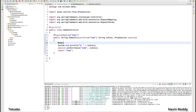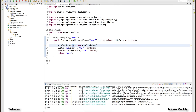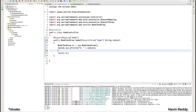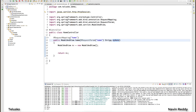Instead of returning a String, we say 'ModelAndView mv = new ModelAndView()'. Once we have this object, we add data into it and specify the view name. Instead of returning 'home' as a String, we return 'mv'. When returning a ModelAndView object, the method return type should be ModelAndView itself. We still need to send two things: the view name and the data — we no longer need the session.